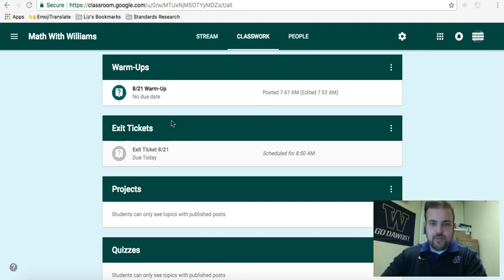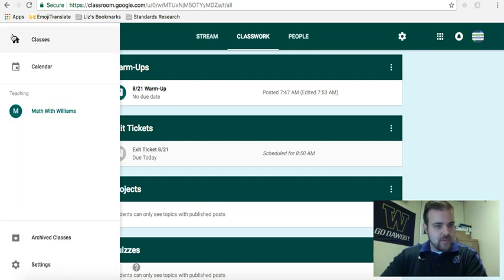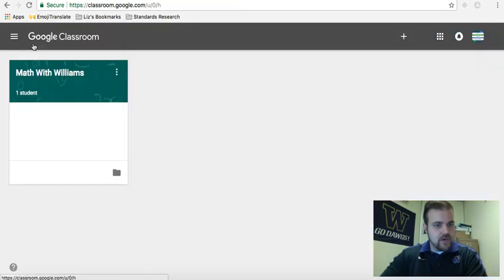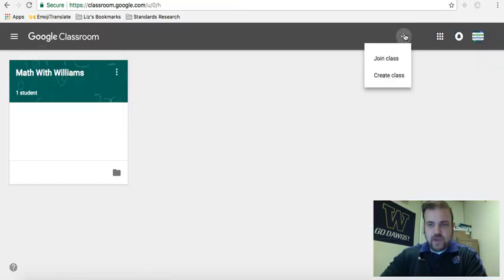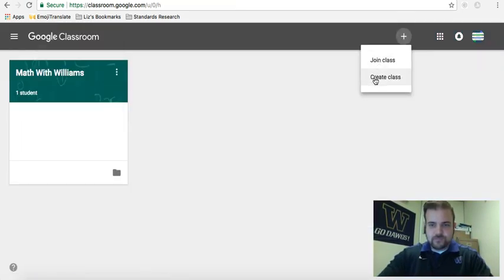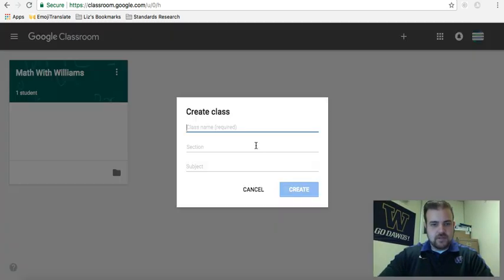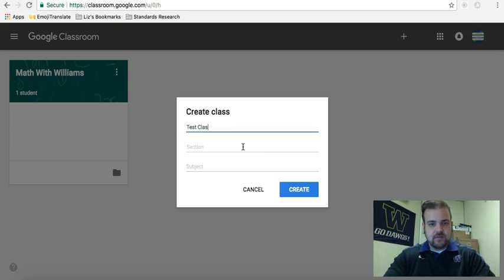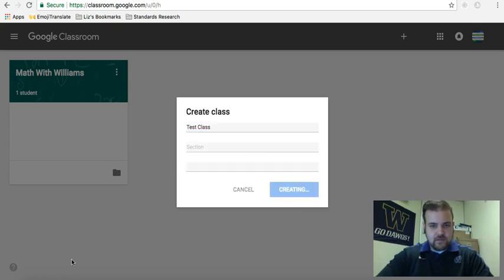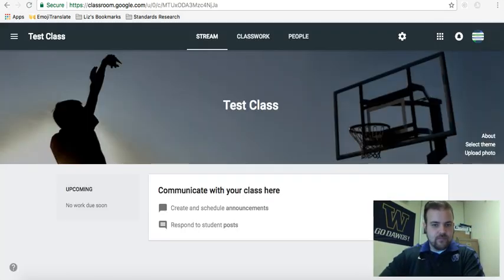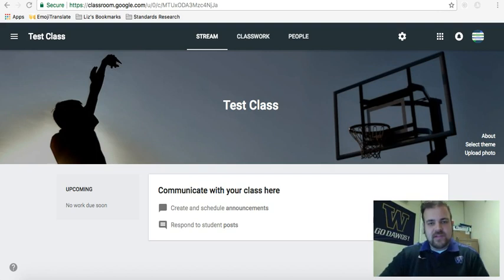It's pretty easy to set up though. What I'll show you is, let's just go back, I'll go create a brand new class so you can see from scratch. Test class, okay, so this is basically a brand new clean slate class.